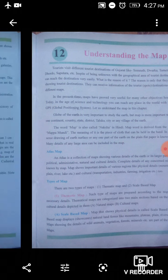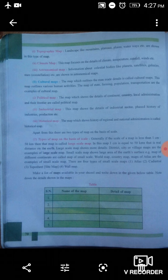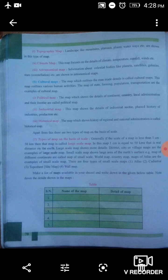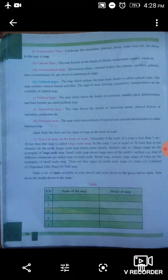Now let's see page number 70. The first type is the topographic map. A topographic map shows landscape details like mountains, plateaus, plains, and waterways. In the same way, an astronomical map shows information about celestial bodies like planets, satellites, galaxies, stars, and constellations.